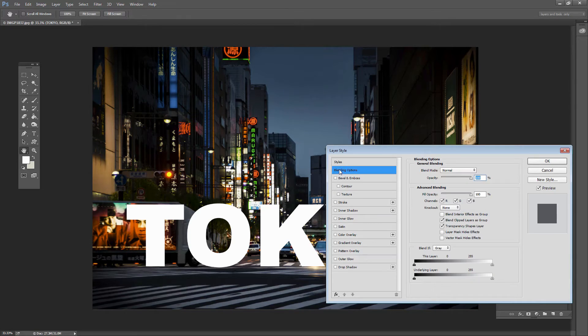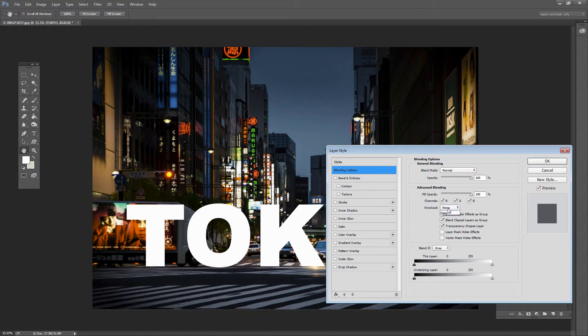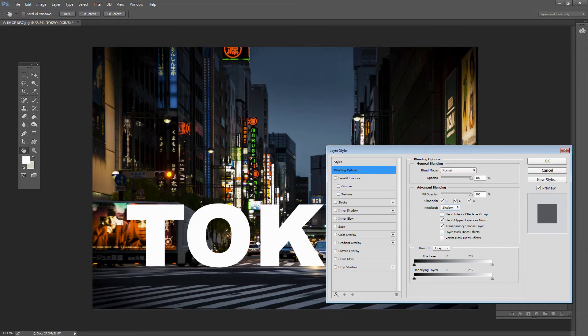And we want to be clicked here on Blending Options because this is where the key to the effect is and what we want to do is go to the Knockout and we're going to Knockout Shallow. That means that we're going to knock a hole in the layer below